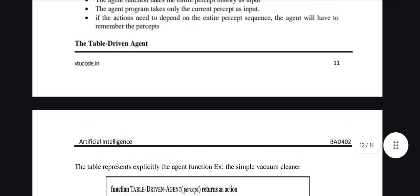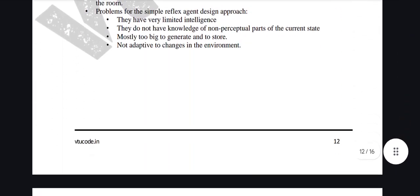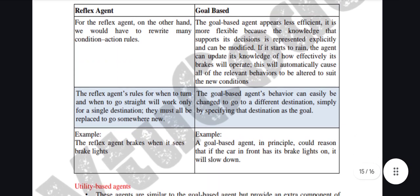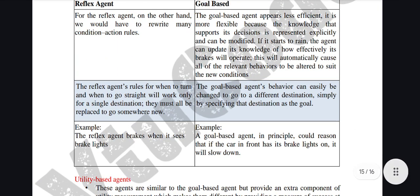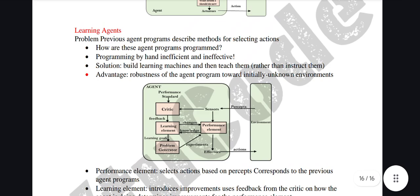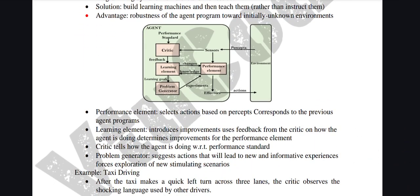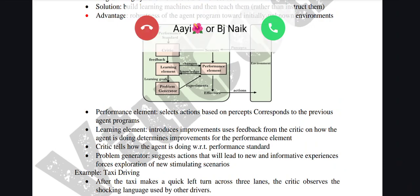In this subject, whenever you're answering a question, always try to draw diagrams, because diagrams fetch more marks — it's all about theory. Even if the split is seven or eight marks, half of the marks will be for the diagram only. If your diagram is proper, they give you full marks.